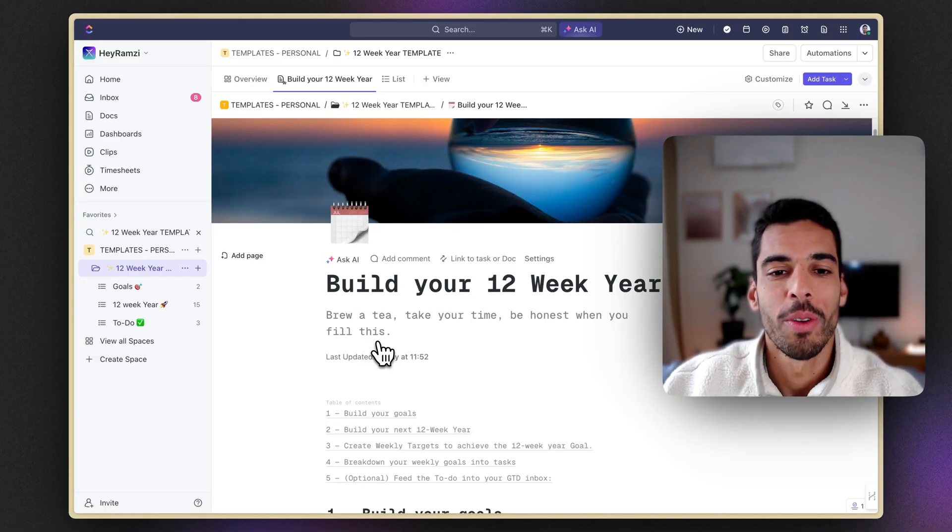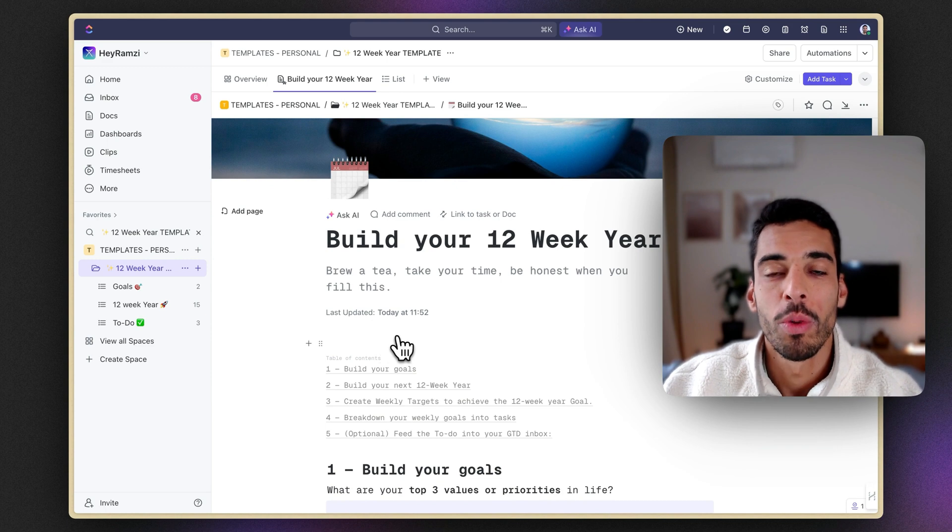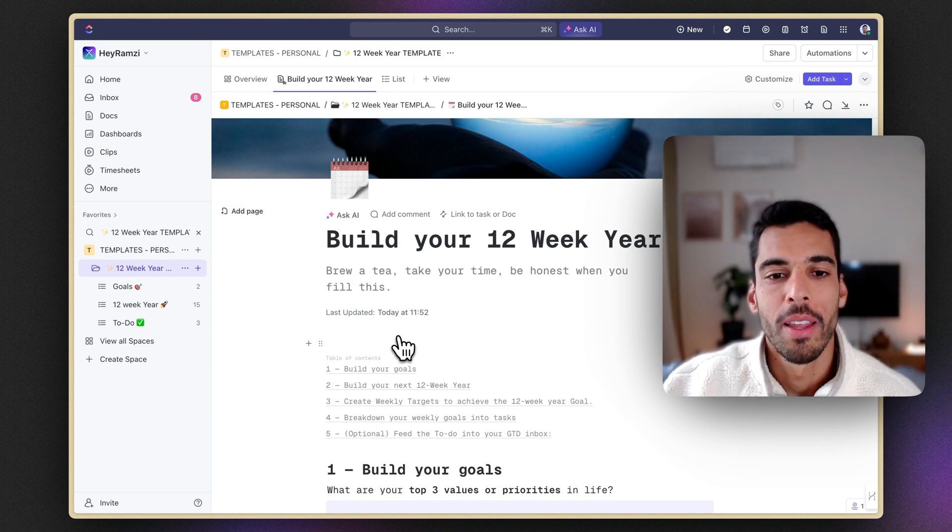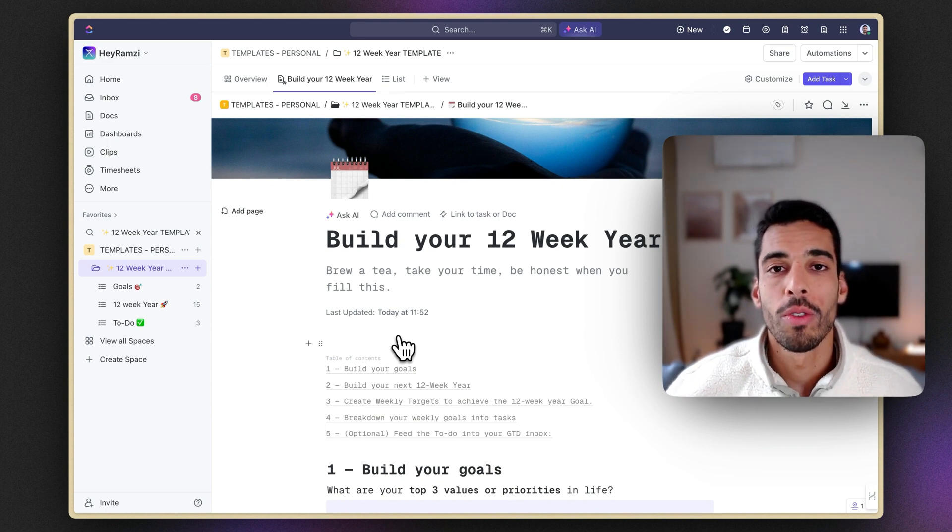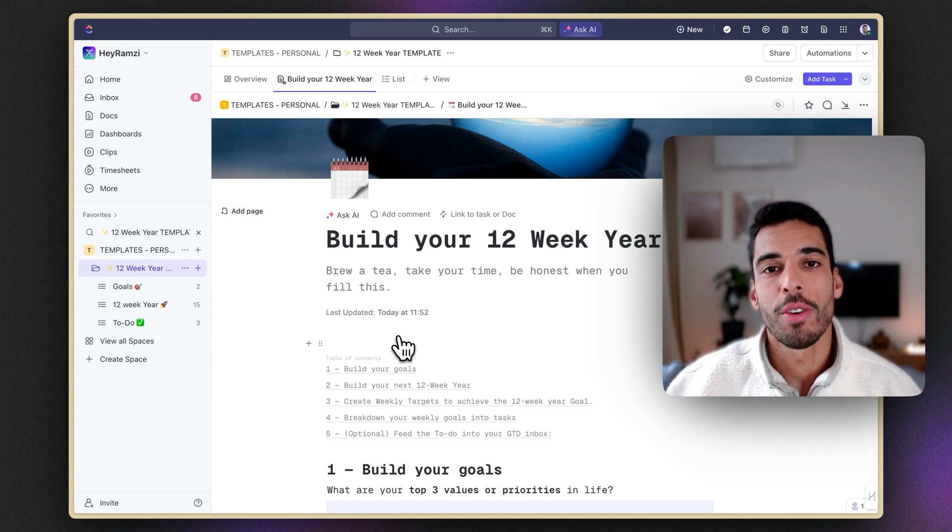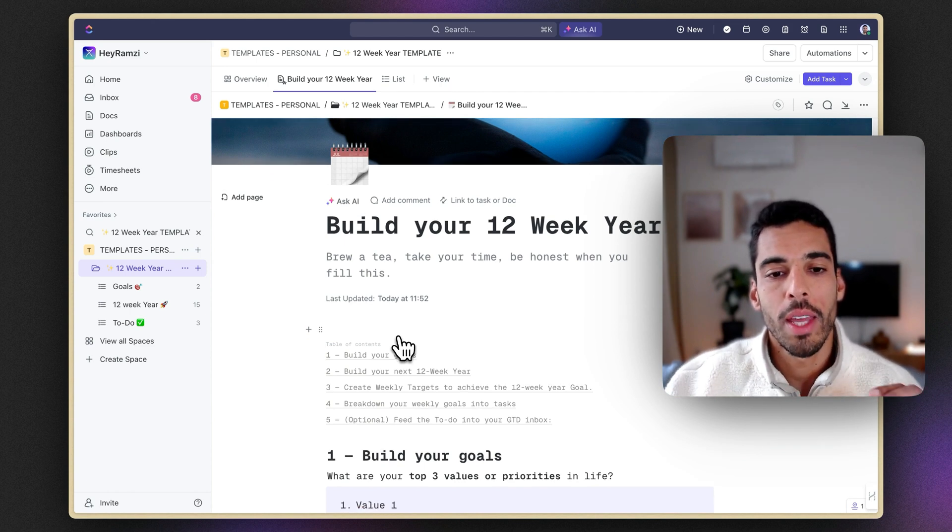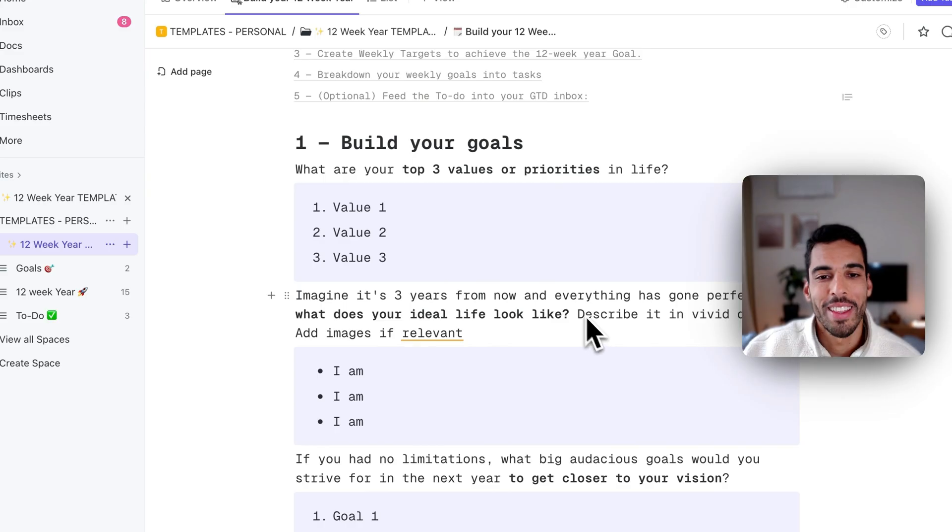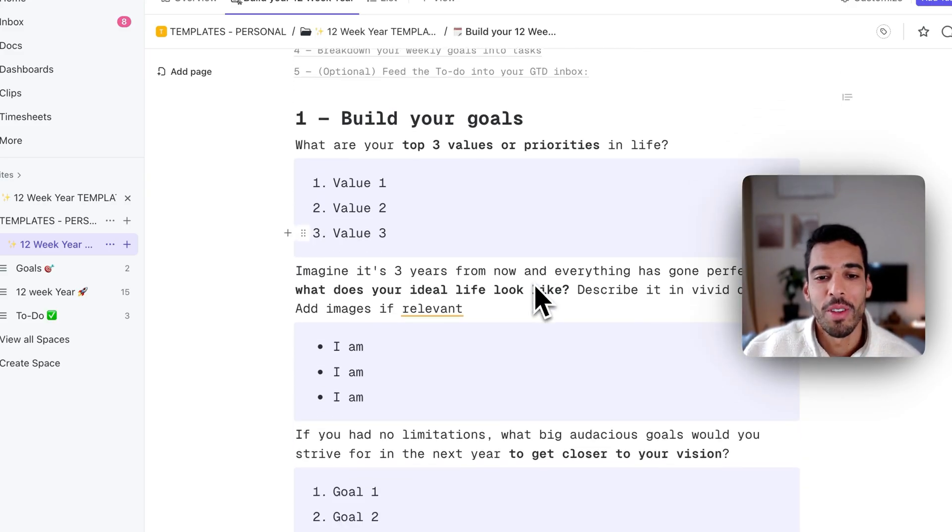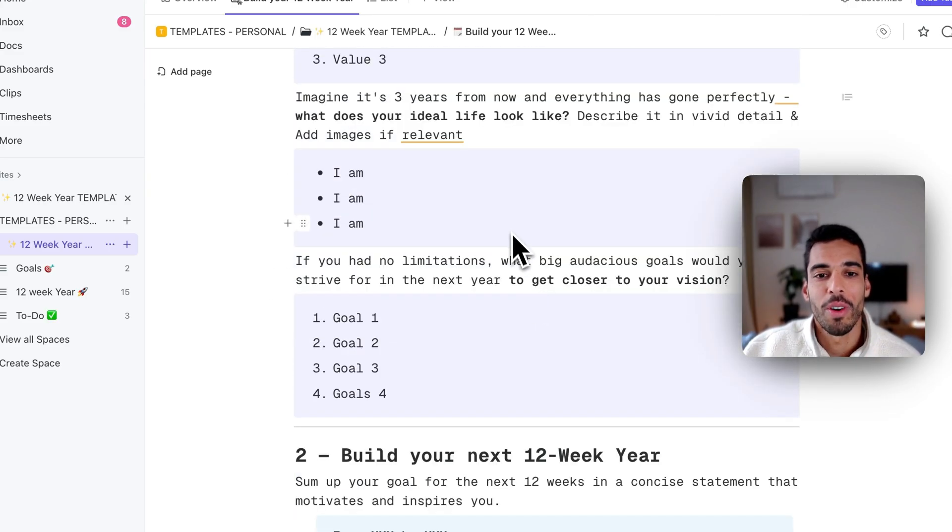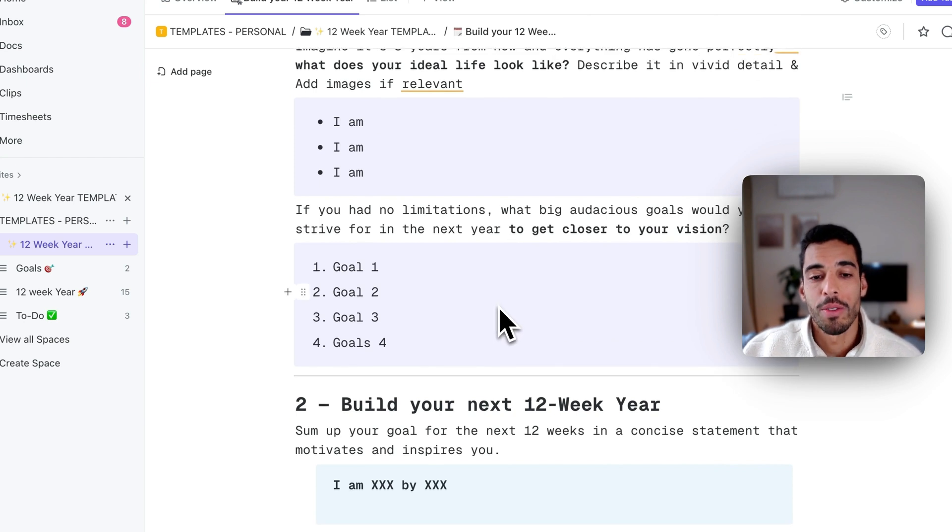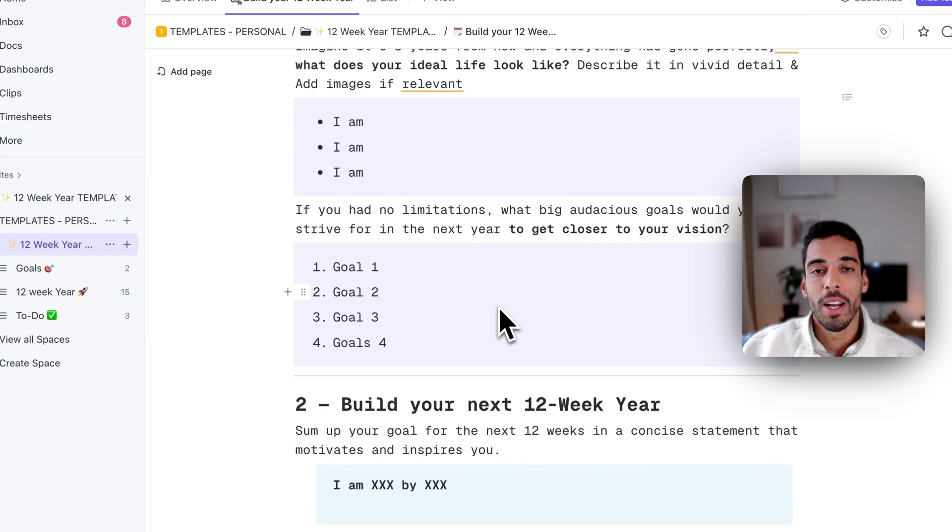When you're in ClickUp, you're going to land on this document, which will help you build your 12-week year. This is a document to really take a step back and build your vision as well as your upcoming goals. You have to take your time to fill this in. In this document, you'll have to fill in your values, fill in what your ideal life looks like, and what will help you get closer to your vision. And it's basically the principles of the 12-week year.